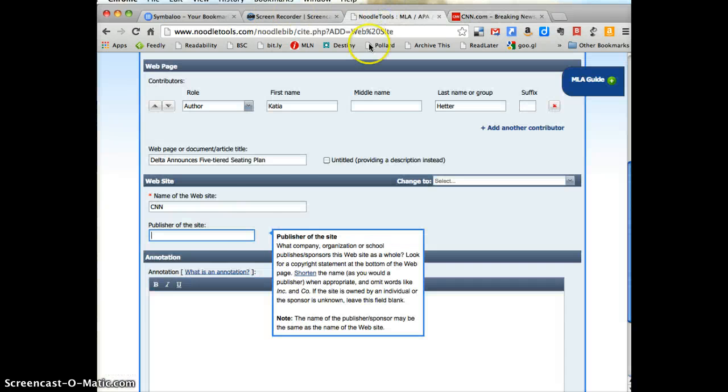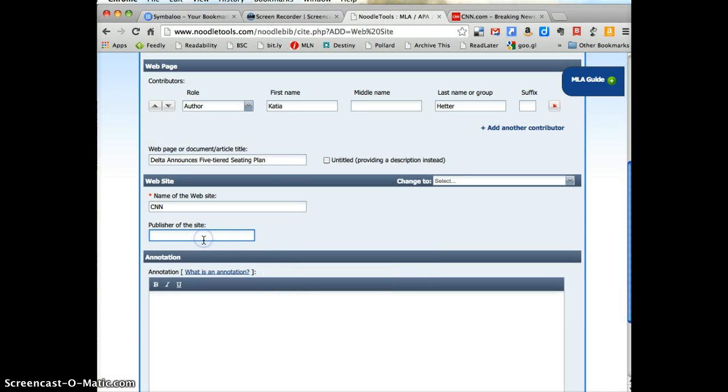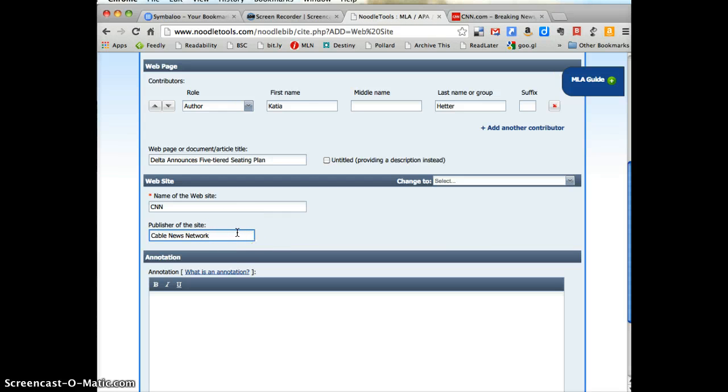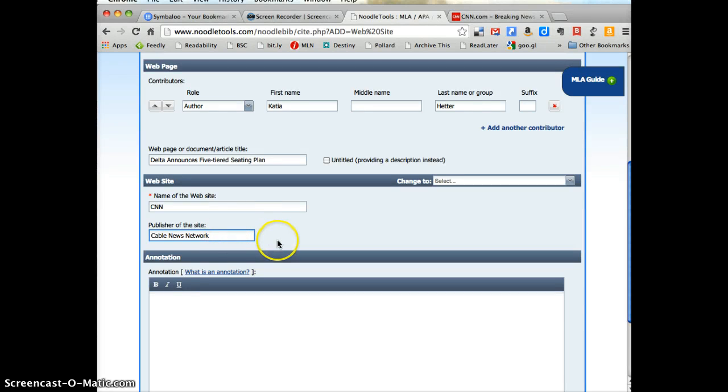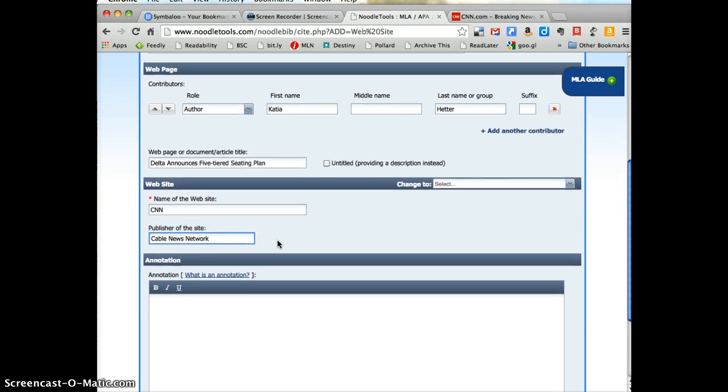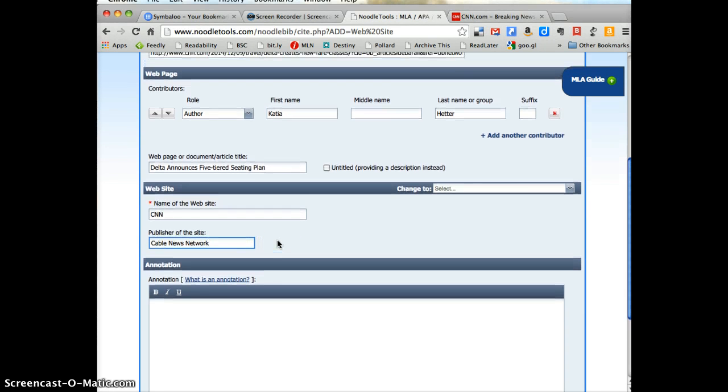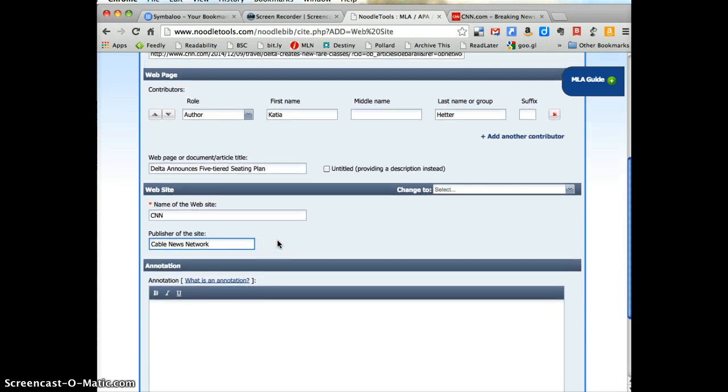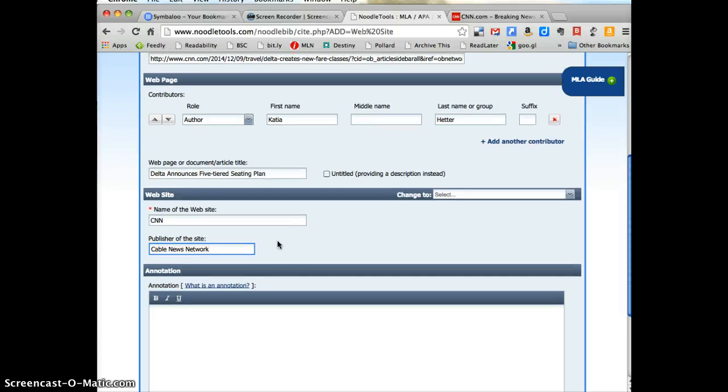And I know that CNN, Cable News Network, is a very reliable source of information. But the idea of finding the publisher is to think about whose website is this. Is this someone who is credible, someone who's an authority, somebody whose work and pages you should be using for your research? So that's why you go through all these steps, so you can think about whose information are you citing and using in your own research.